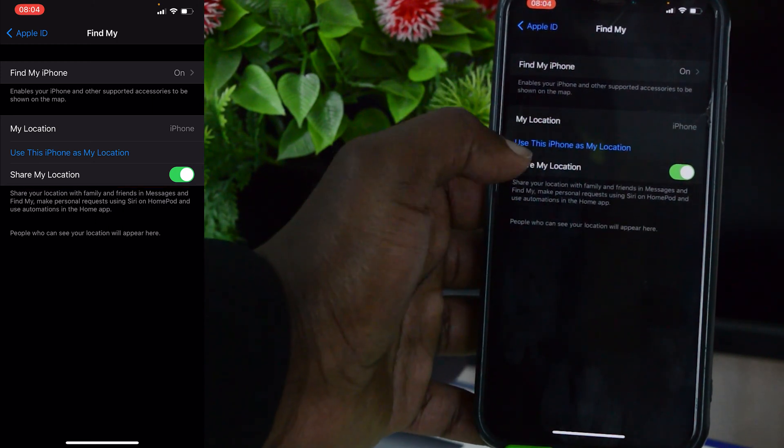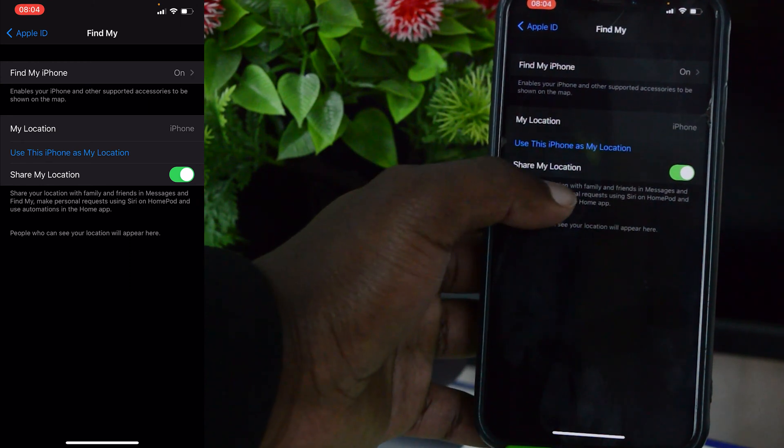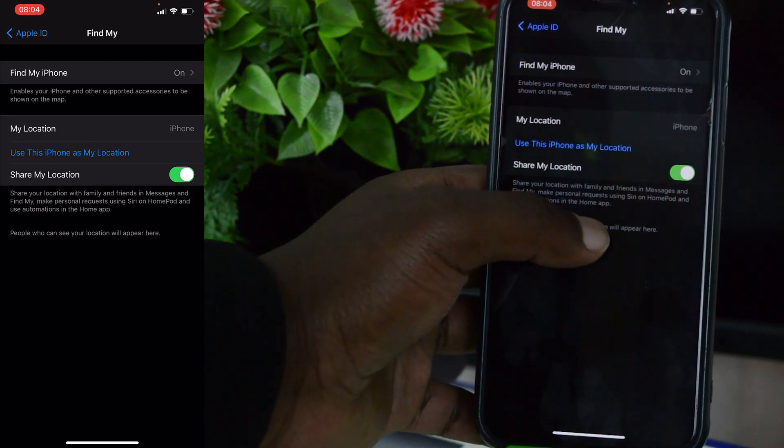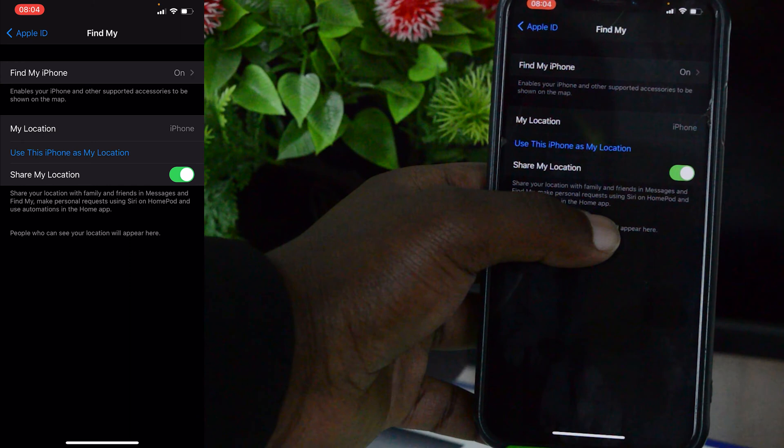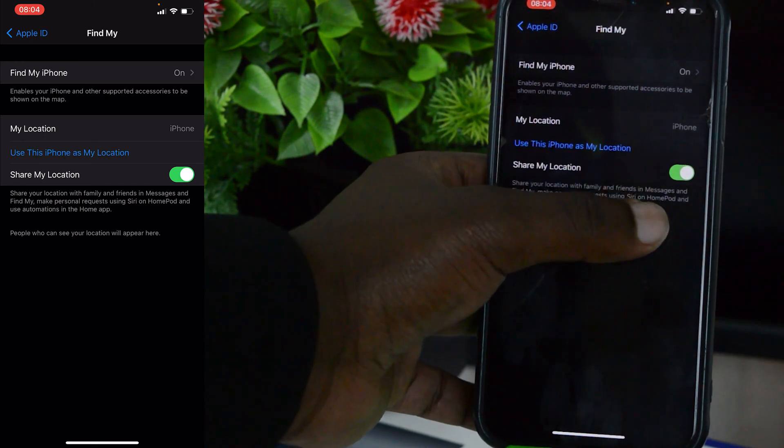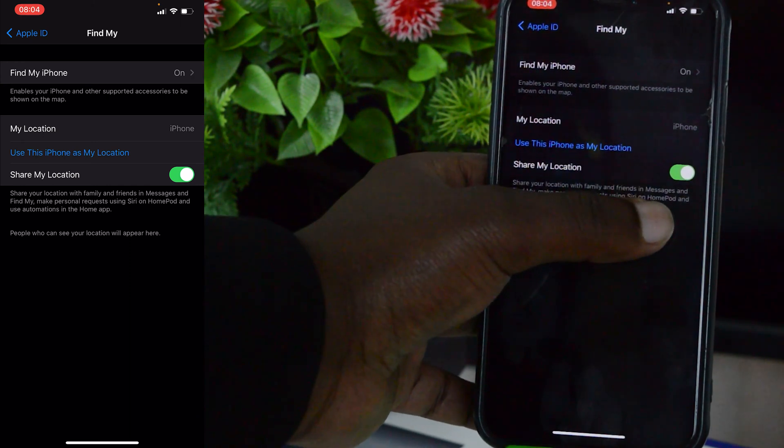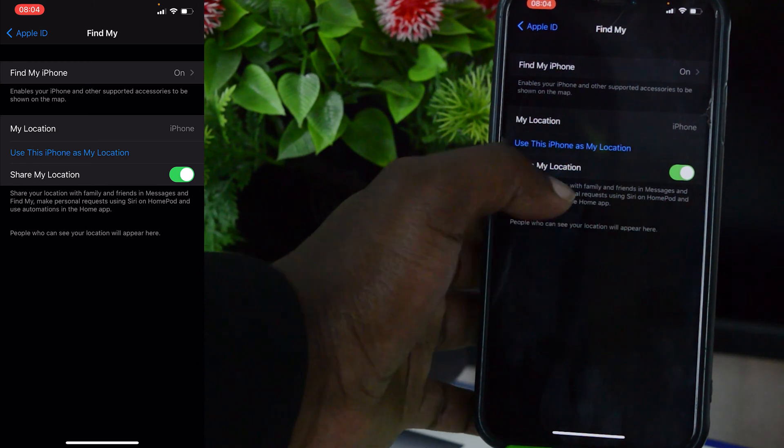track your child or someone, you can use this to track their location. Now if you don't want your information shared even in Find My iPhone, you can come here and turn that off as well.